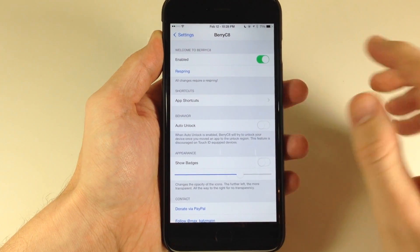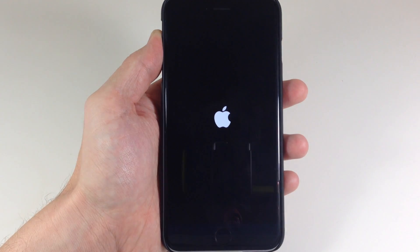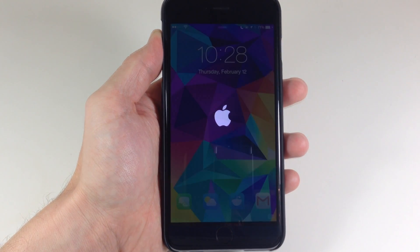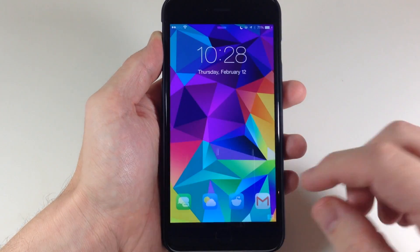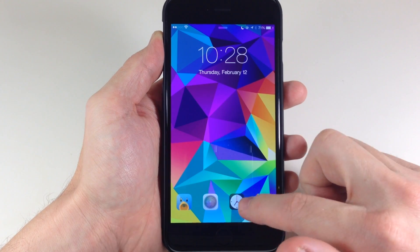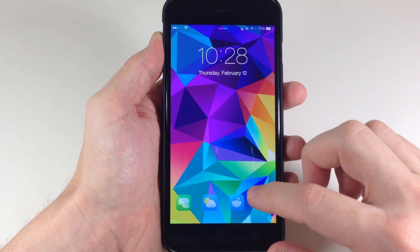So I'm going to go ahead and respring the device, just because I made a few changes, and then we'll see what changes have taken place. Now that we're resprung, you can see that our application icons are a little bit more transparent right there.